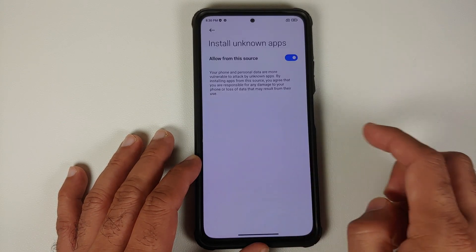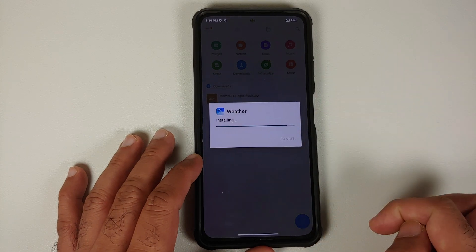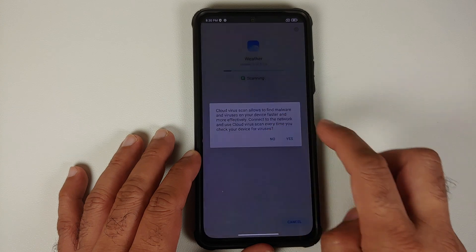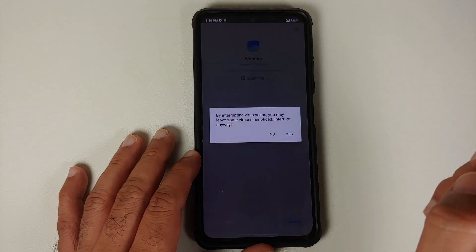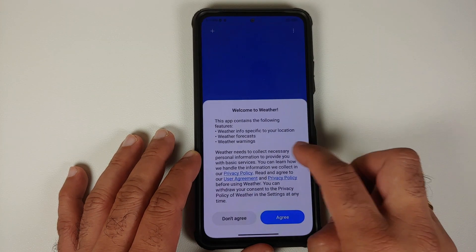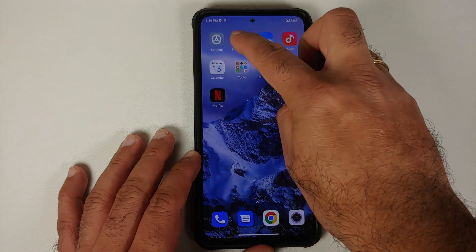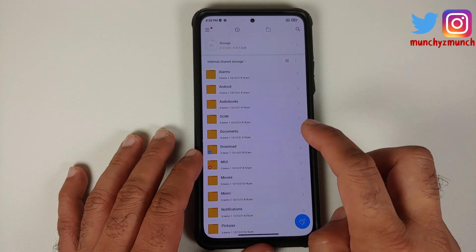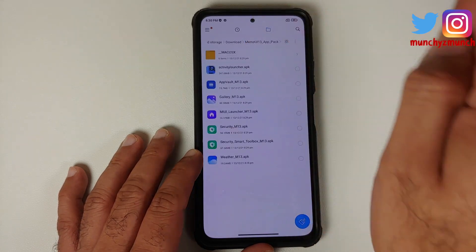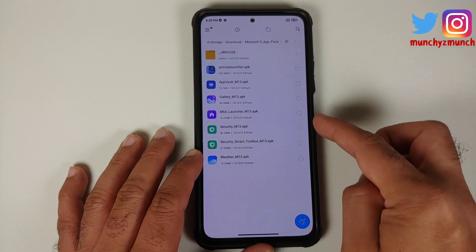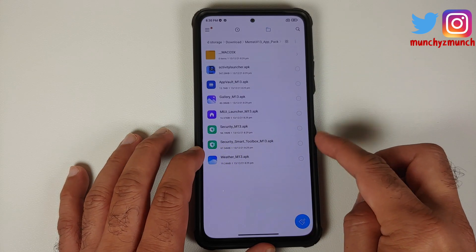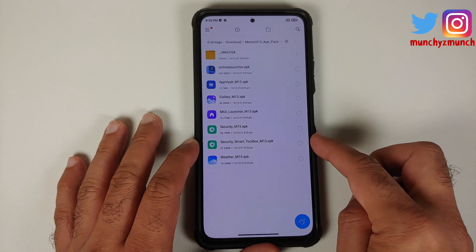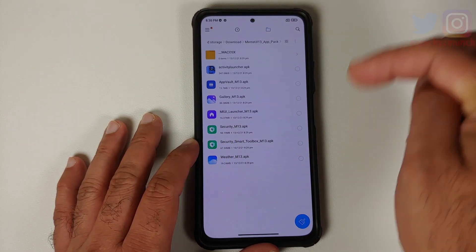You do need to wait for 10 seconds, and once that is done, select OK and you should be able to install all these applications. The apps included are your weather application, security application, launcher application, app vault, and security smart toolbox — which is the one that will give us the sidebar.